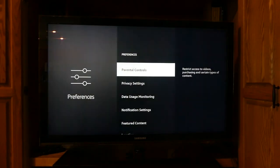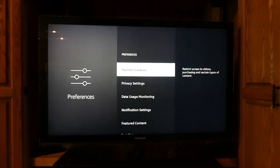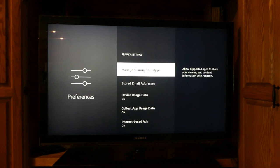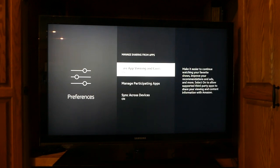First, navigate to the settings menu on the home screen of your Fire TV device. Then click Preferences. Under Preferences, select Privacy Settings.